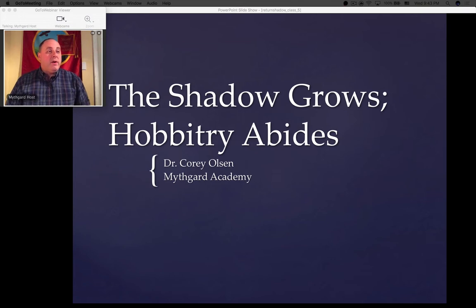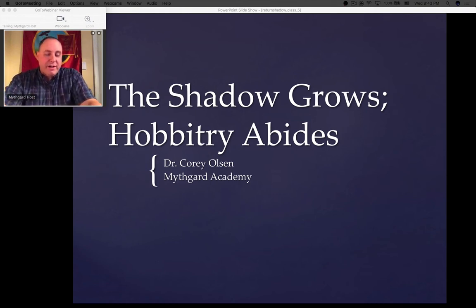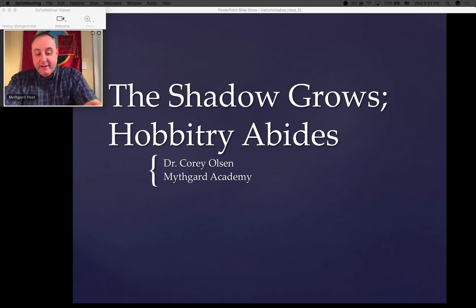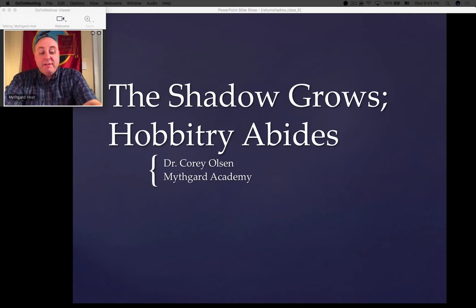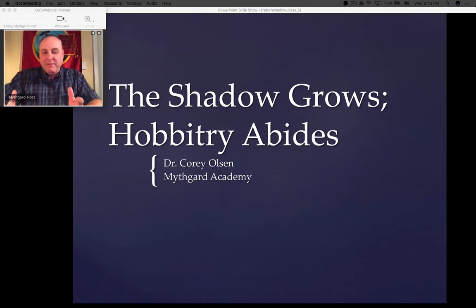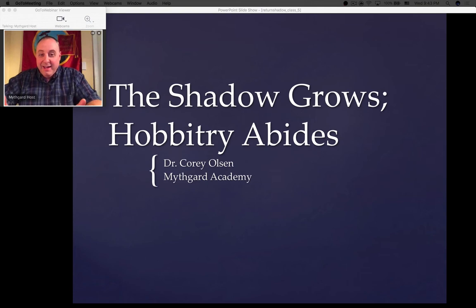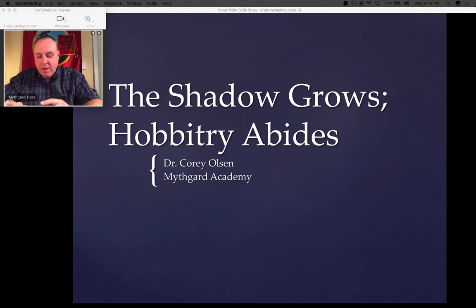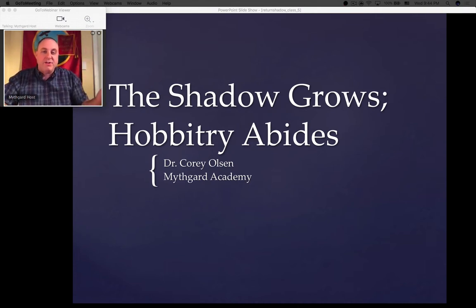We are going to jump back into Bree here. We're going to start off tonight looking at the next plot outline projection that Tolkien does — I always get really excited about these. The plot projections are pretty much my favorite part. It's really cool to see the chapters as they're beginning to emerge. You'll notice there have basically been three different categories of things we see going on in the Return of the Shadow.